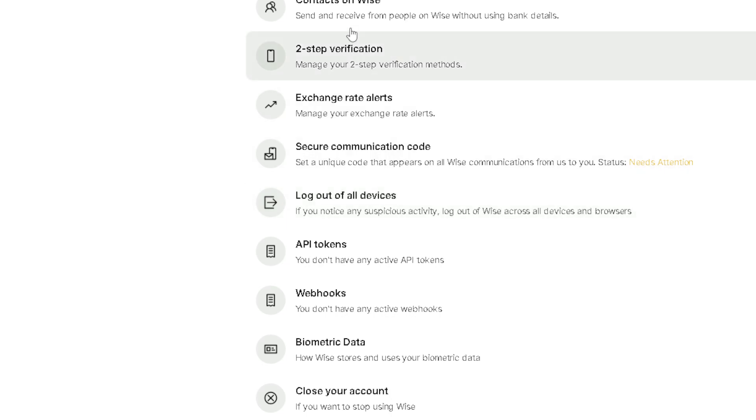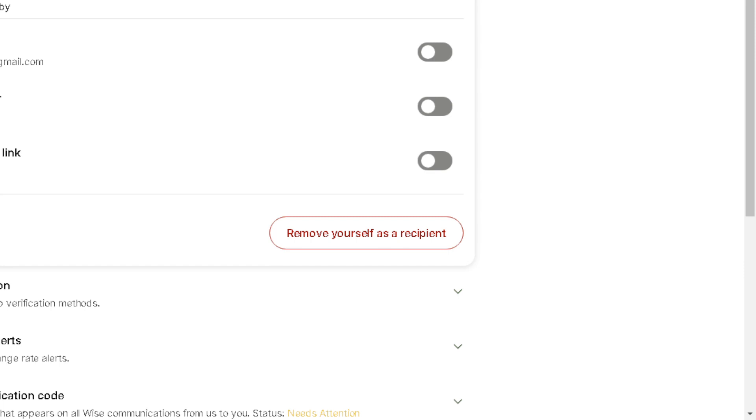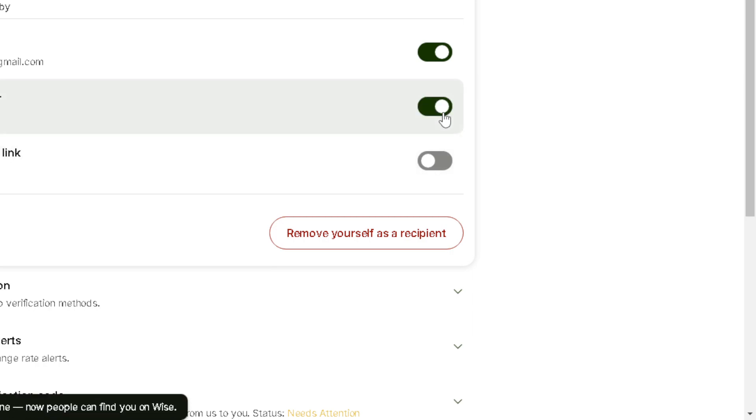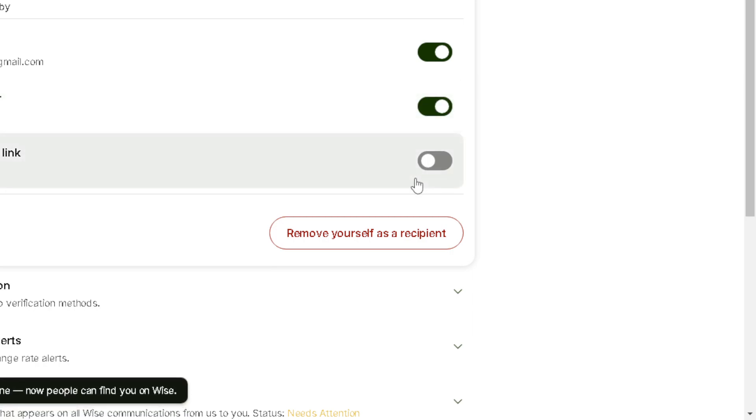You can see the contacts on Wise. You can send and receive from people on Wise without using bank details. You need to click on it, and from here click on the option for the email address. You can even click the option for the phone number, the nickname, and your user Wise tag here on Wise.